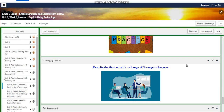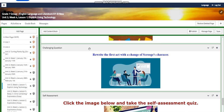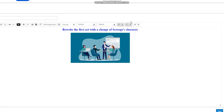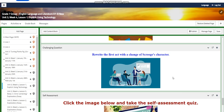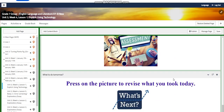For the challenging question, you're going to rewrite the first act with the change of Scrooge's character. For self-assessment, you will have a link and a quiz. To revise everything, press on 'What's Next' to take you to a quiz.